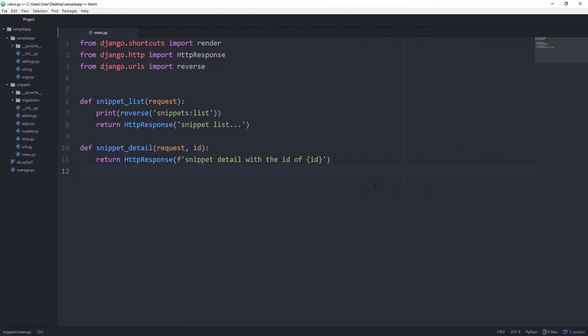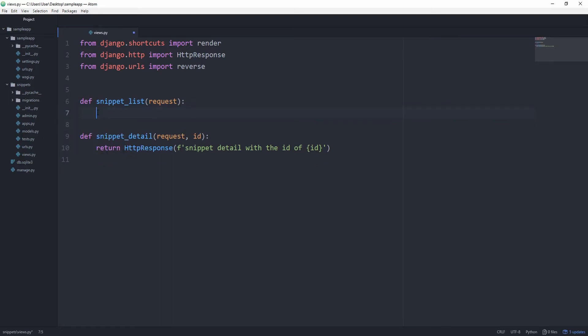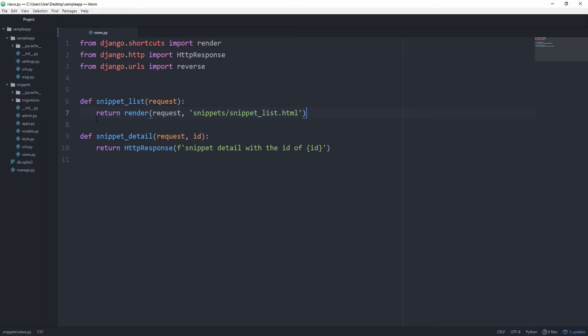You can see that by default Django imports the render function, which is exactly what we want to use. Let's go ahead and remove these two lines for the snippet list view and instead return a render. The render function takes in the request and then it's expecting a template name, snippets/snippet_list.html.